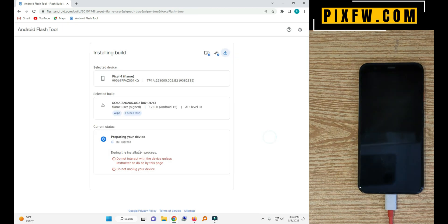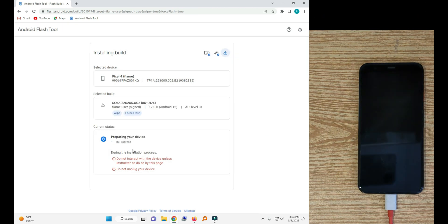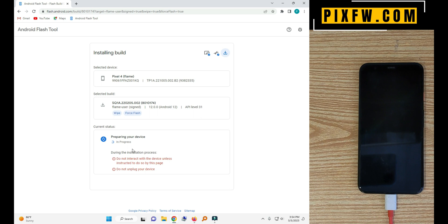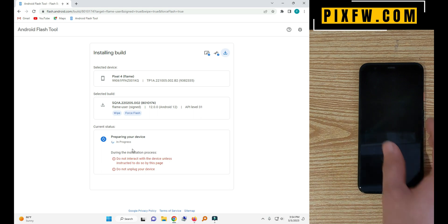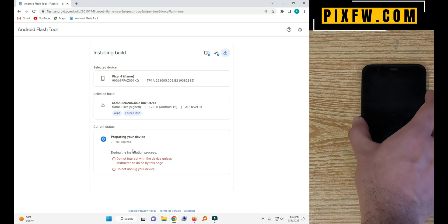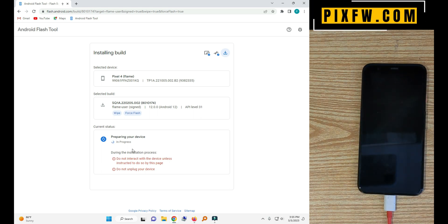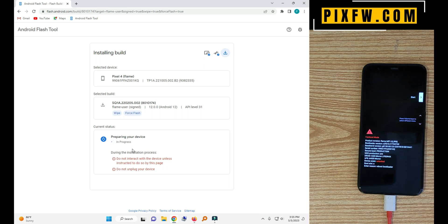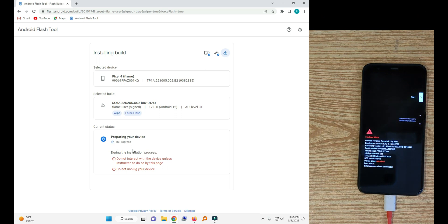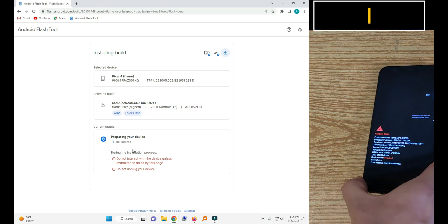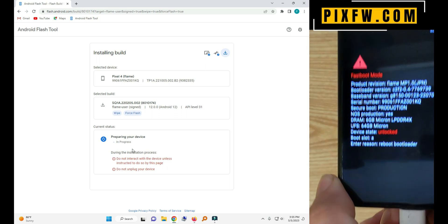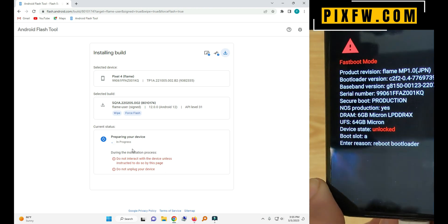And wait for it. Phone will be reboot to bootloader. Like this, and the bootloader is unlocked.